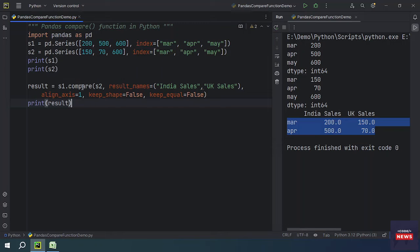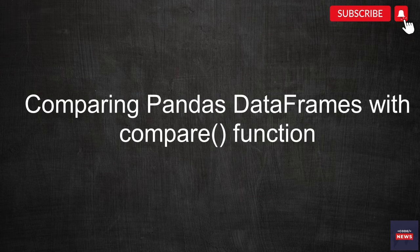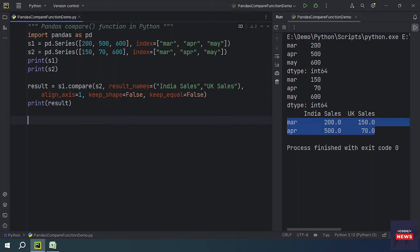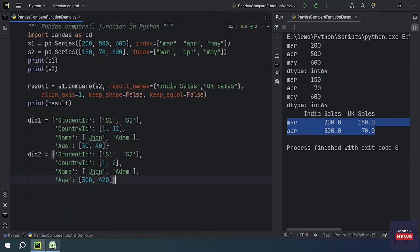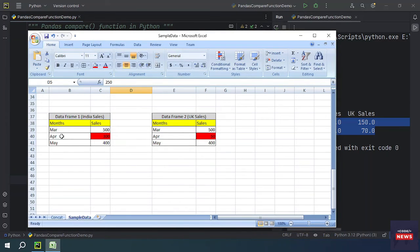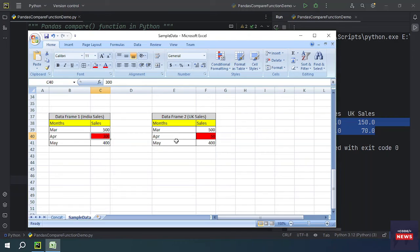Now let's see how we can compare two DataFrames. I have some code handy to save time. This is dictionary one and dictionary two. The difference is in the age column. I will show you — DataFrame 1 is India sales and DataFrame 2 is UK sales. The difference is in the April sales values, and we are going to identify that with the compare function.